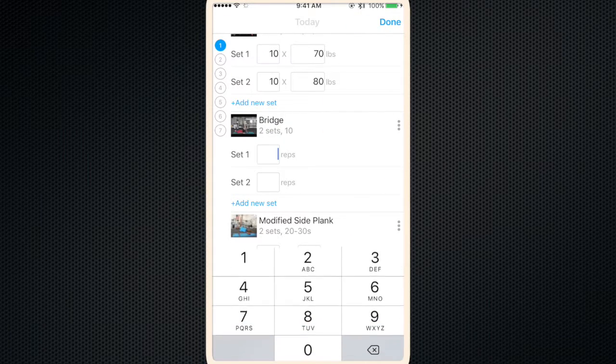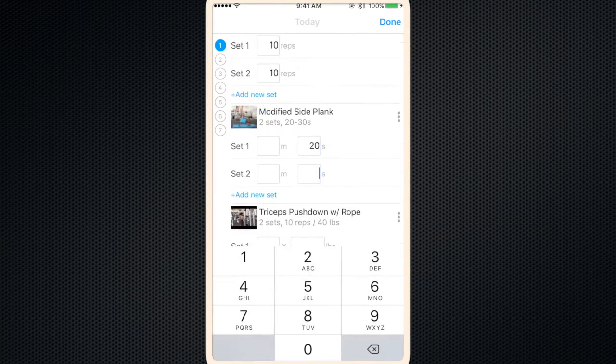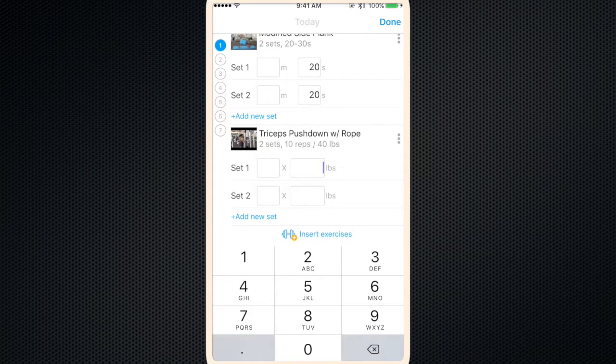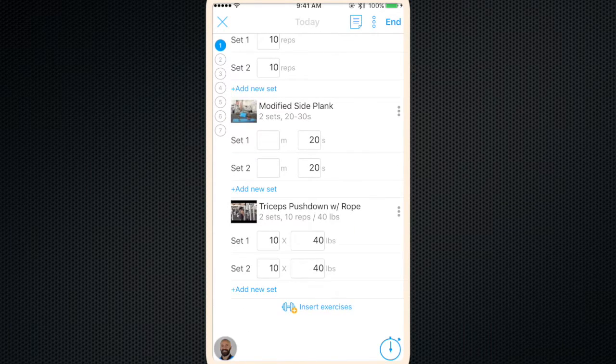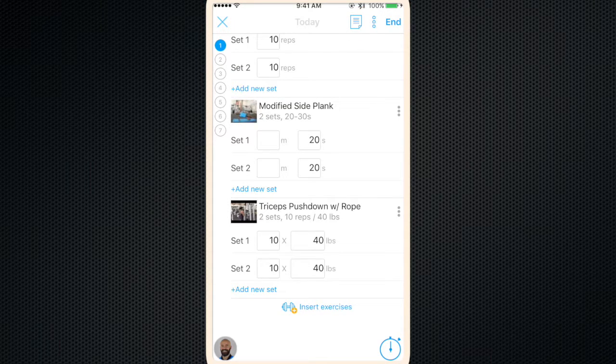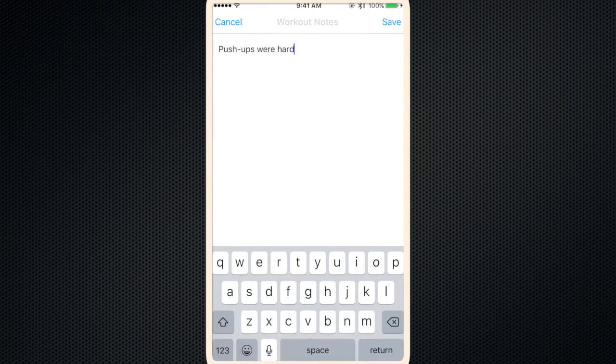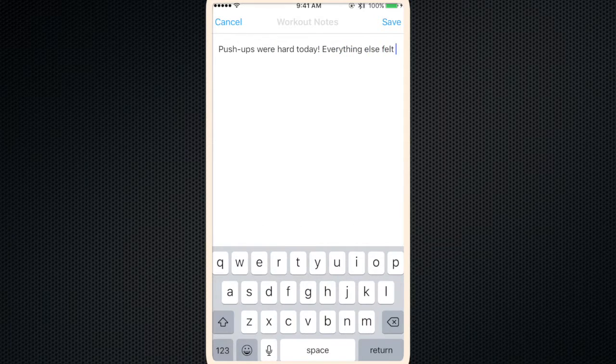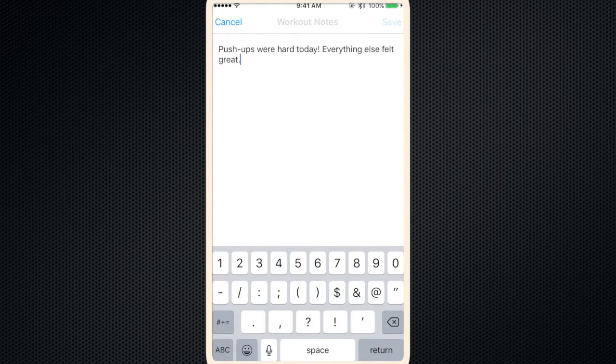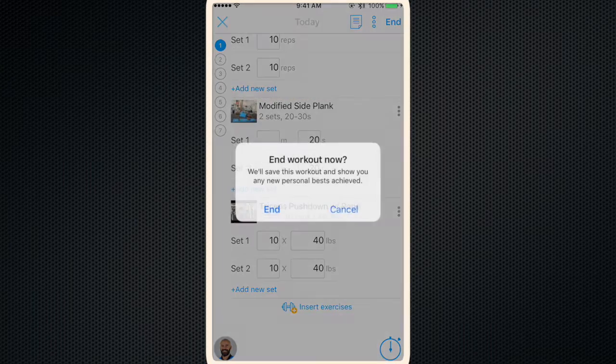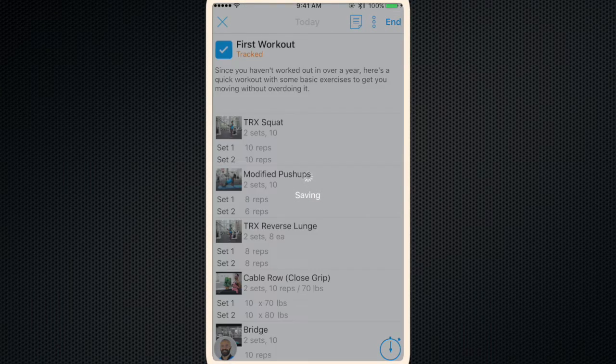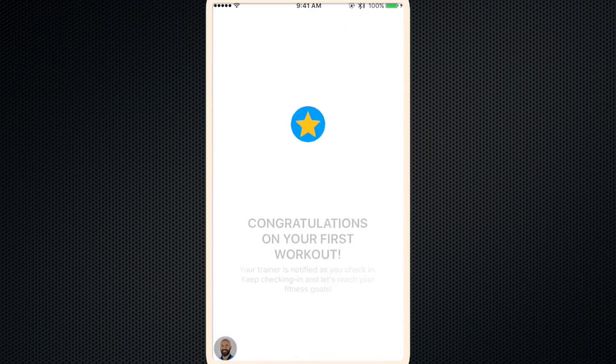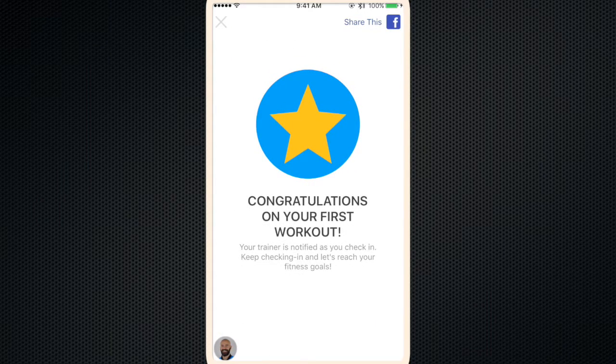Go back to your log. Once you've finished your workout, if there are any notes you'd like to add, just click the note icon at the top. Type in whatever you want. Click save. And then click end to save. Get your gold star. You can share it to Facebook. And you're done.